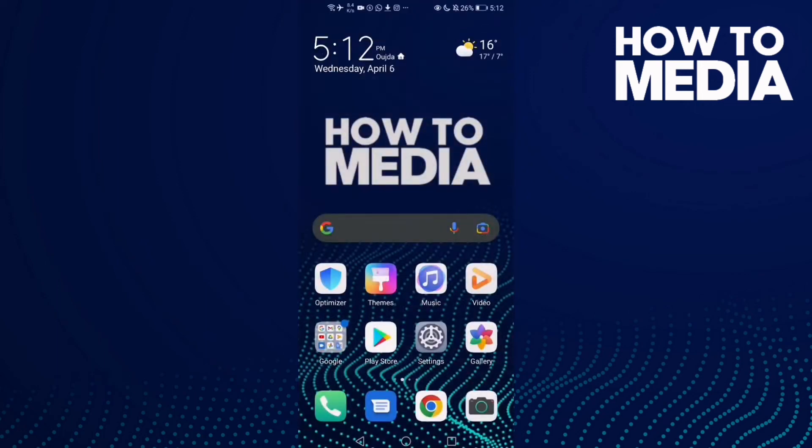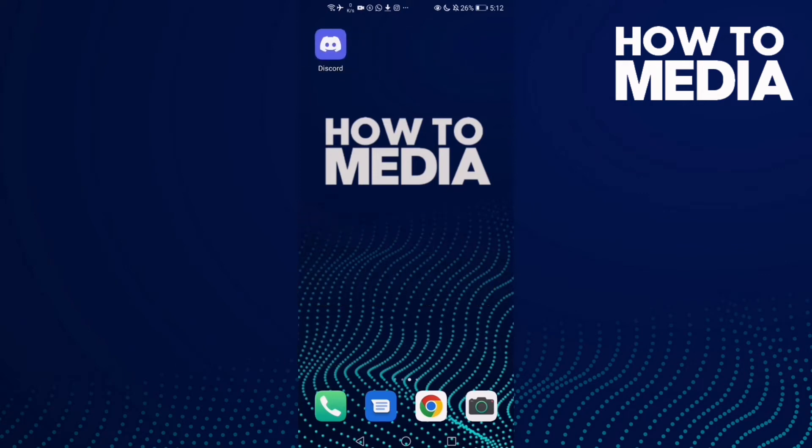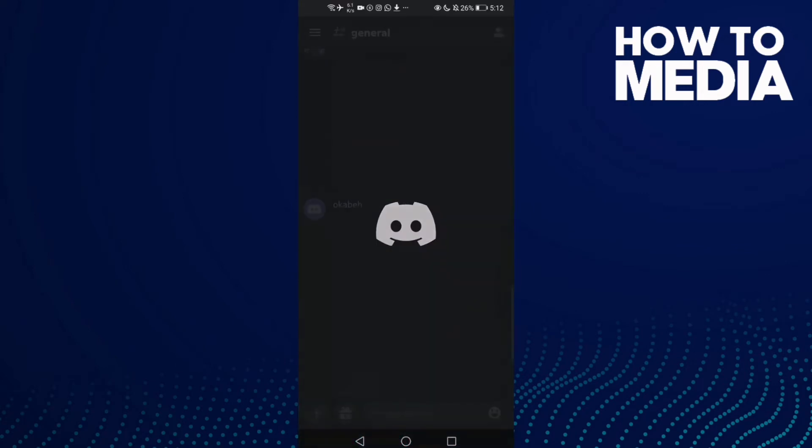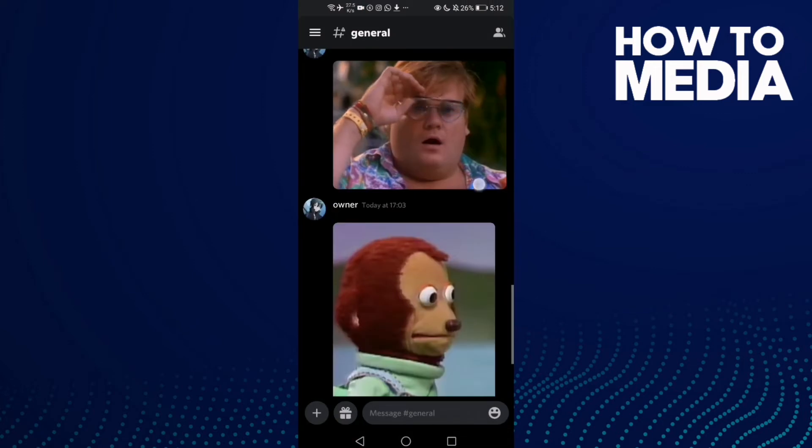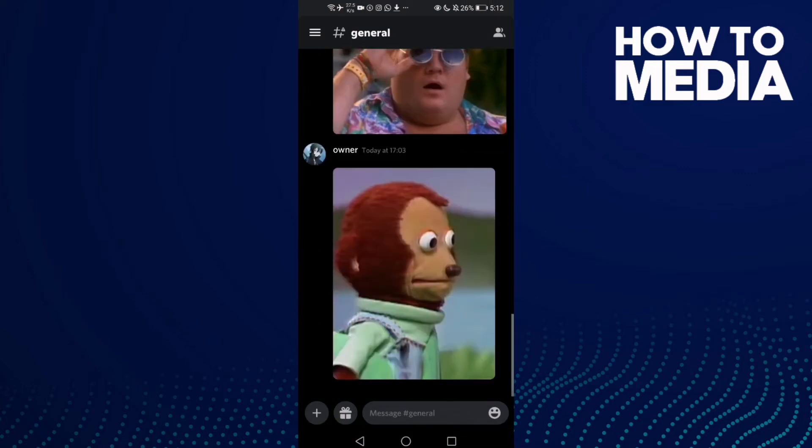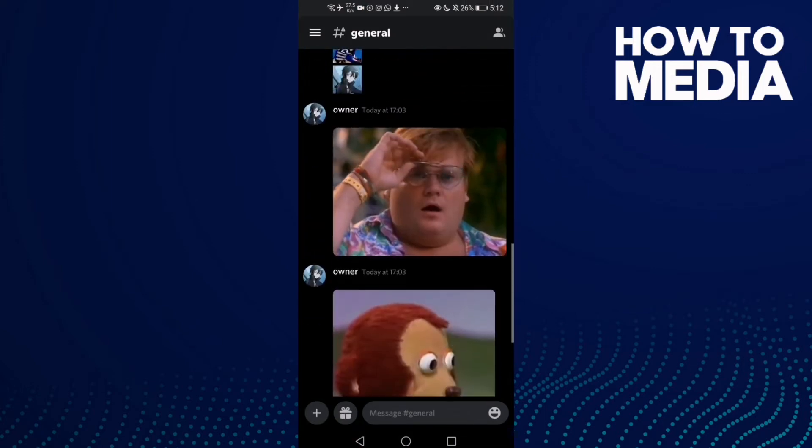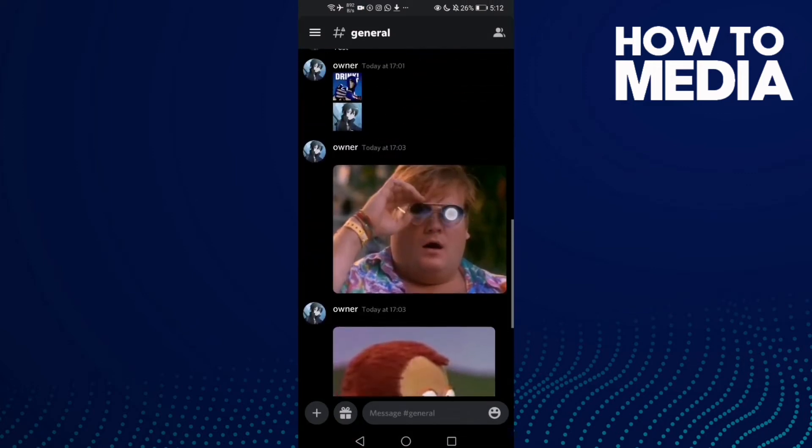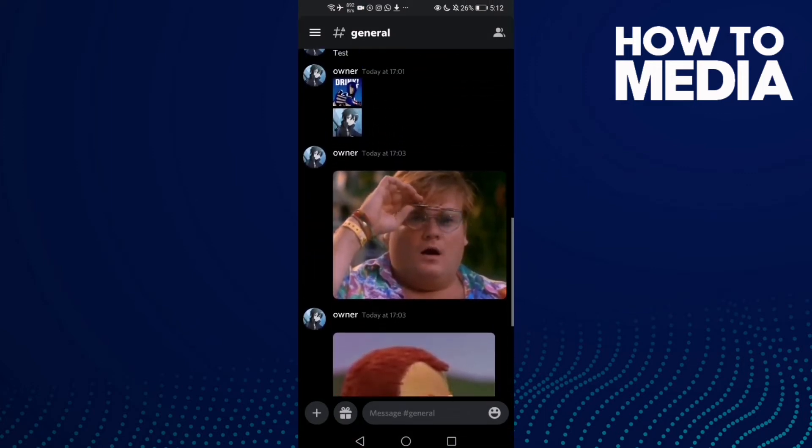How to share a GIF on Discord mobile. Hello guys, in this video we'll show you how to share a GIF on Discord mobile. First, go to Discord and then just click on the GIF you want to share.